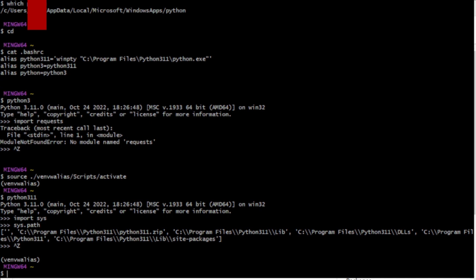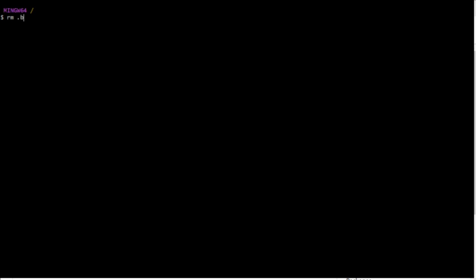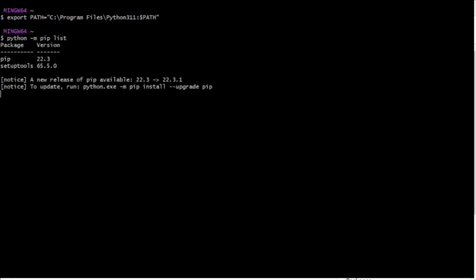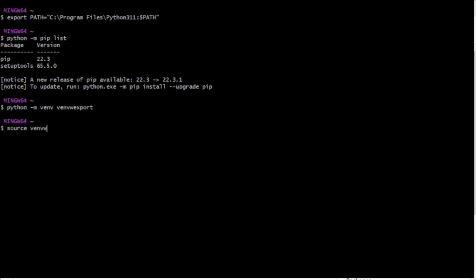Maybe instead of using venv we need to be using virtualenv — but who does that nowadays? So I start a new shell and export the path where Python will be found, and it is found. python -m pip list — I can load modules with it even if pip isn't available on the path. Create a new virtual environment, call it venv_export with export. pip list from the virtual environment — it knows what pip is.